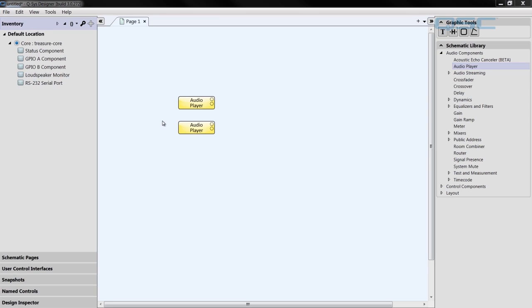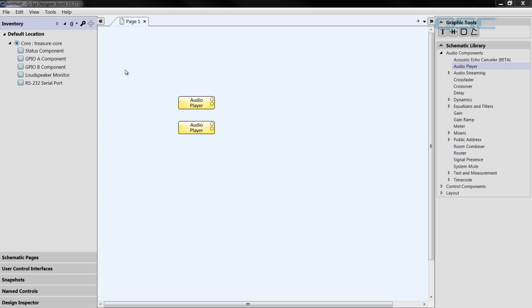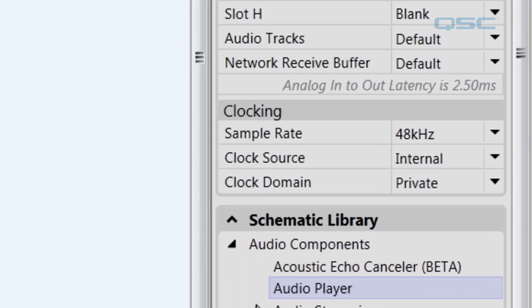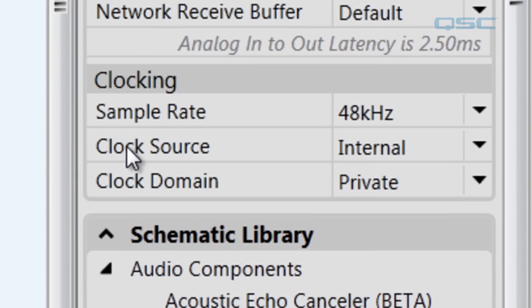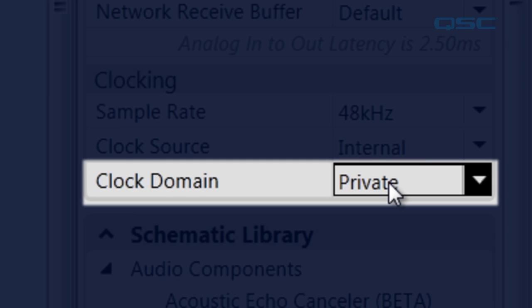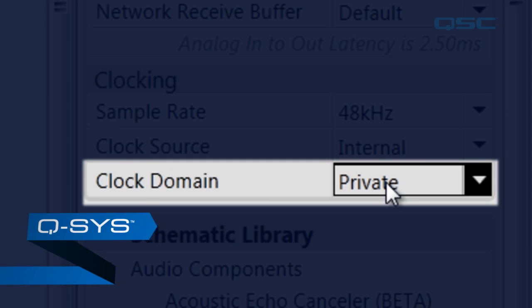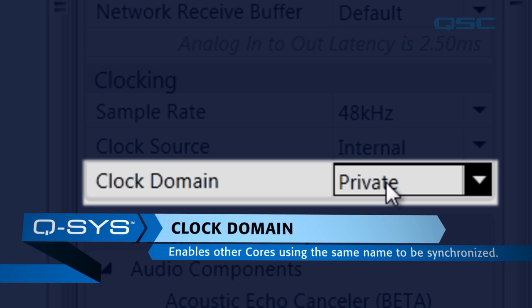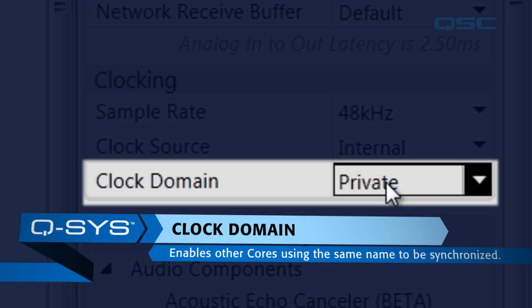Here we have the design for Treasure Island's core, which will be the core that will represent our audio source. I'm using these two audio players to represent the final mixes of my two shows inside Treasure Island. To start off, we need to configure the system's domains so that the two cores will be looking for each other. If we click on our core, and we go over to the properties, under Clocking, go to Clock Domain, and you'll find that Clock Domains defaulted to Private.